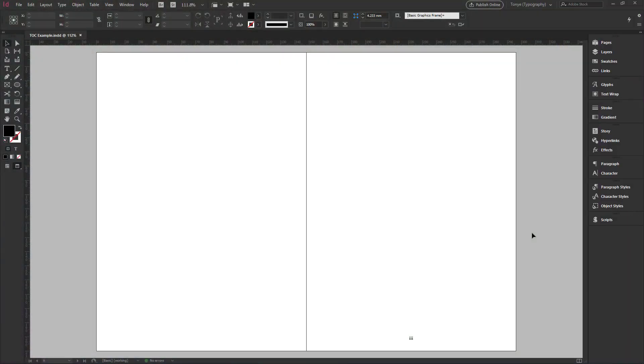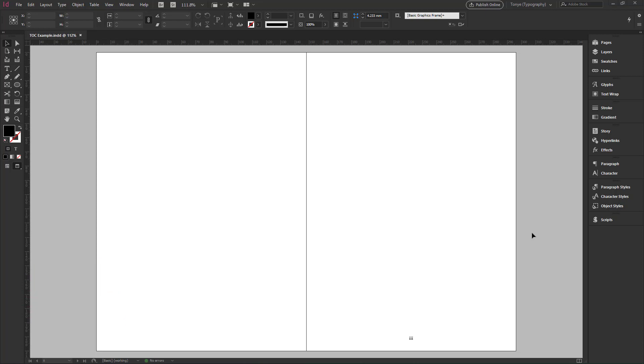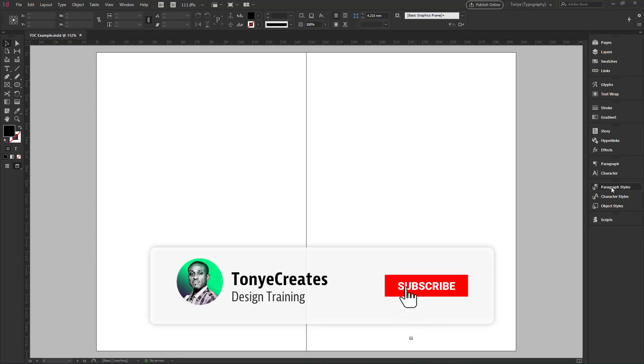One thing to note before generating your table of contents is that it is important that you create styles for any of the items that are going to be in your table of contents.